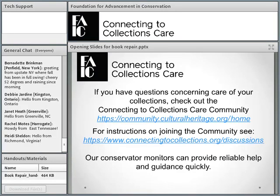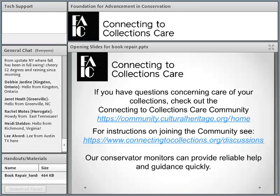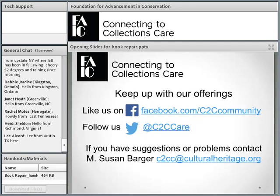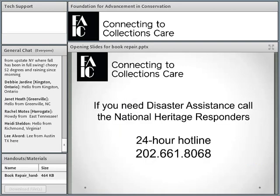If you have questions about Connecting to Collections Care or questions about caring for your collections, you can join the Connecting to Collections Care community, which is on the AIC website. The directions for joining it are on our website. You don't have to be a member of AIC to join. You can keep up with us on Facebook or Twitter. If you have problems, you can contact me at u2cc@culturalheritage.org.